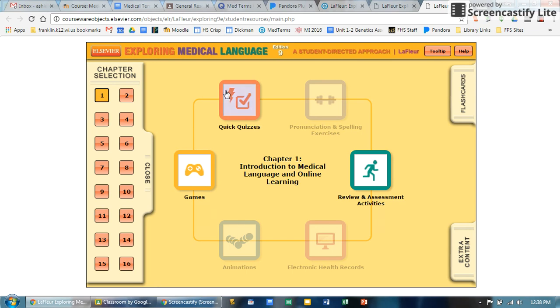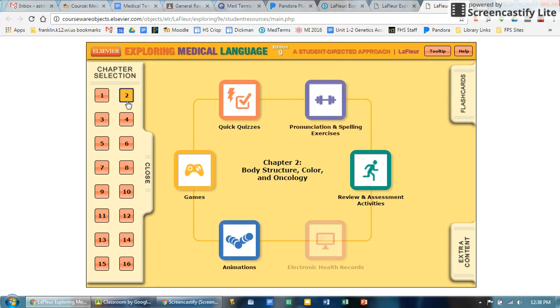Not all of the time is the textbook online resource very good, but in this case it really is. On the left hand side you can go through whatever chapter you're working on. There's a little bit less resource for chapter one just because there's no words to memorize.